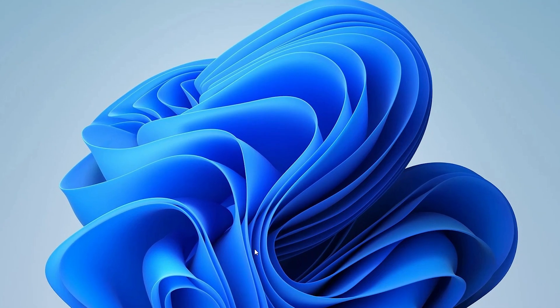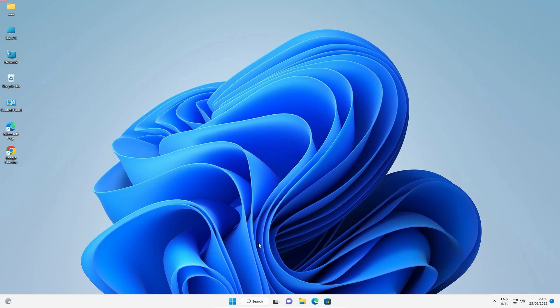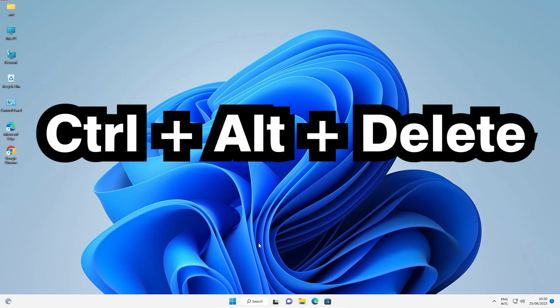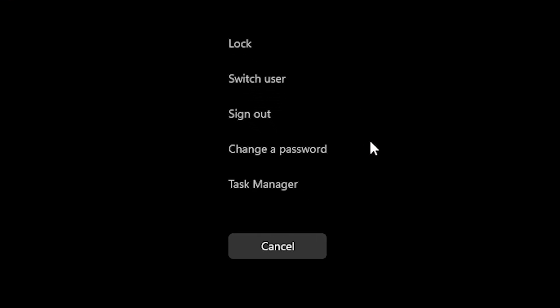Our first method, first method is very simple. We just restart our Windows Explorer. Just go to your keyboard and press Ctrl+Alt+Delete on keyboard. Here we find Task Manager.